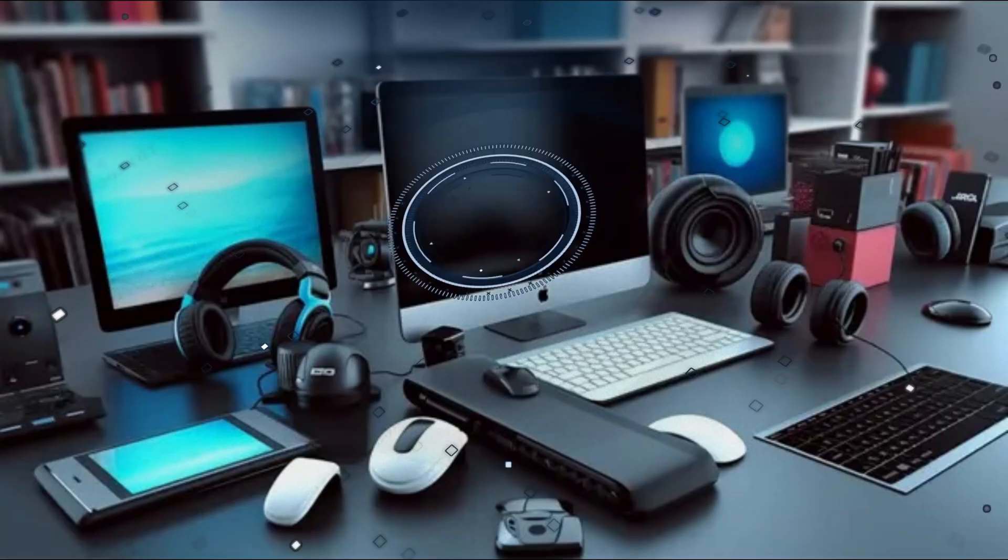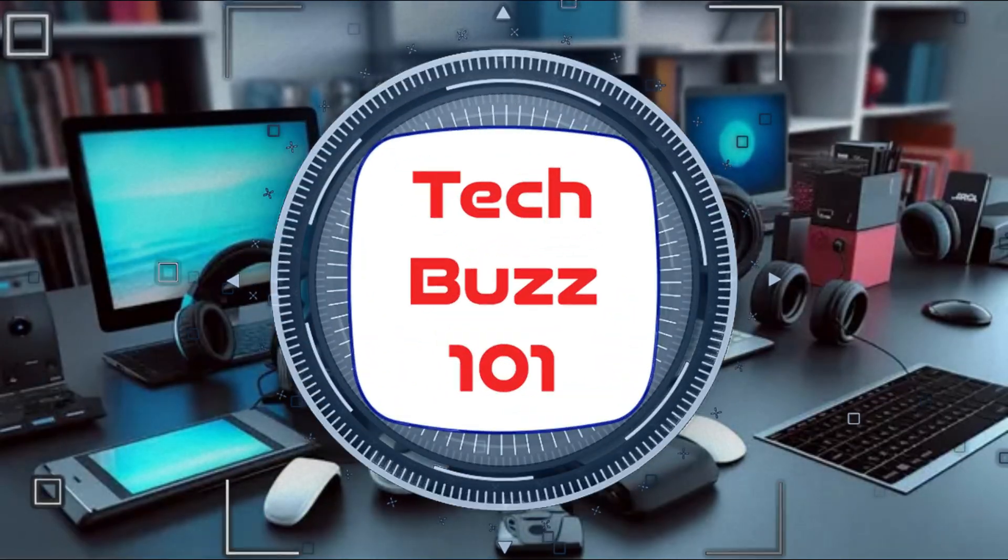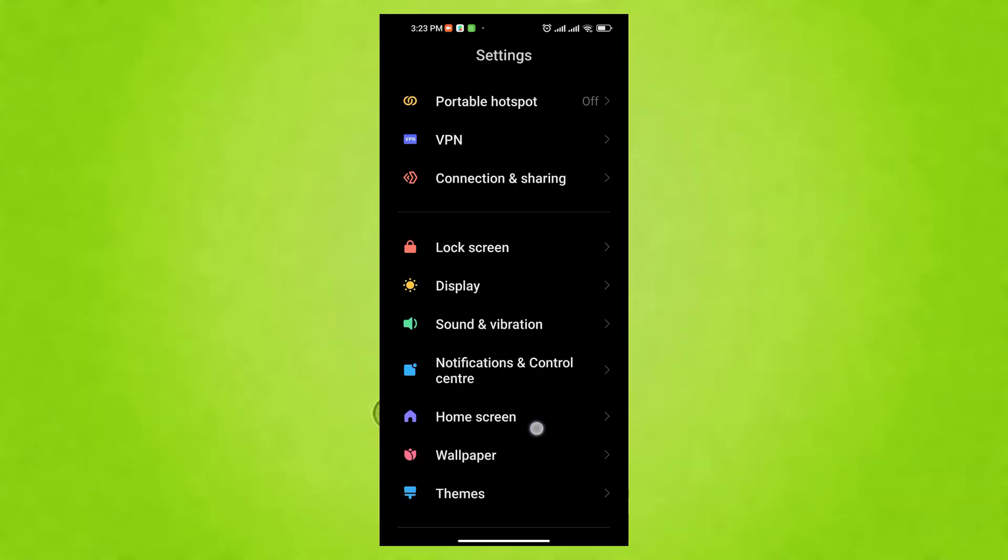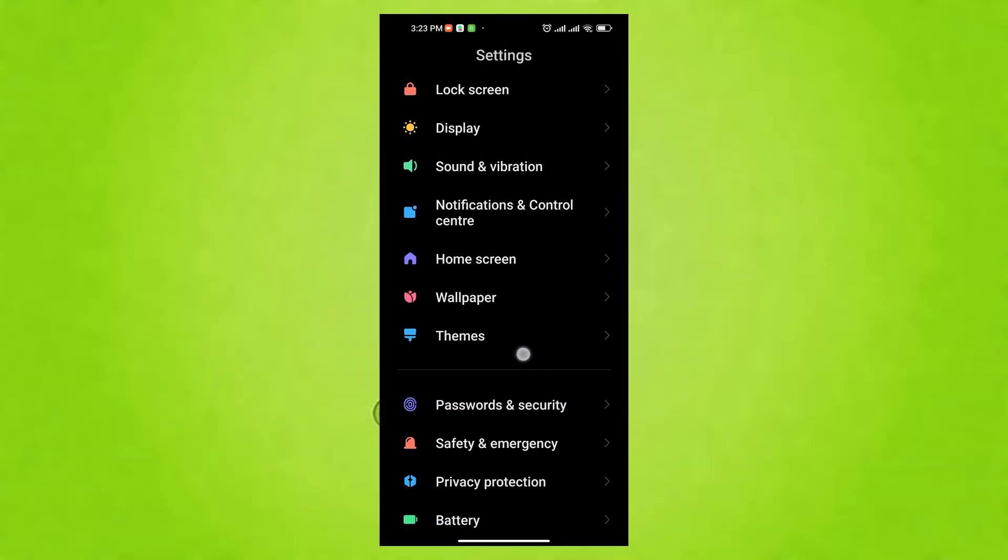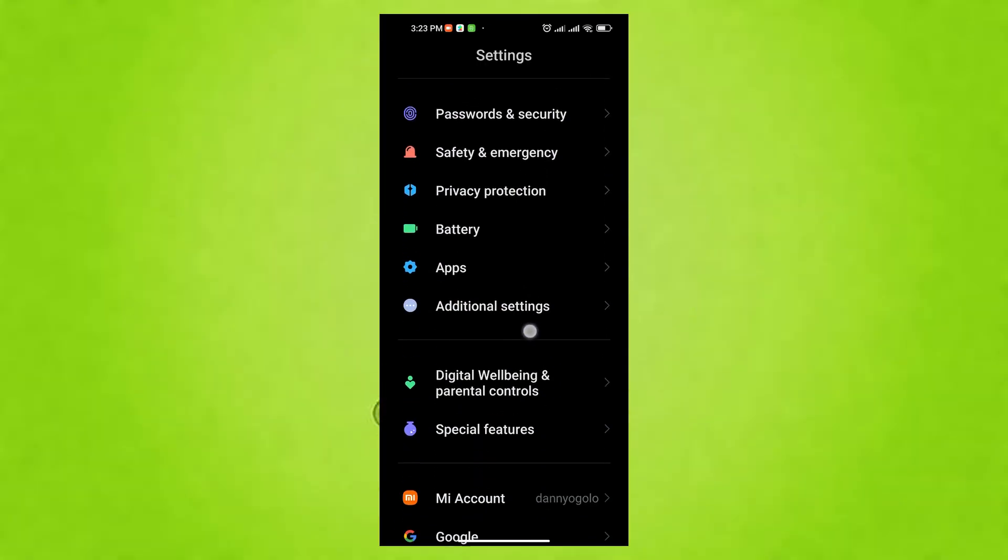Hello and welcome to TechBuzz 101, your go-to channel for optimizing your tech gadgets. Now let's get started on how to optimize your Android experience.